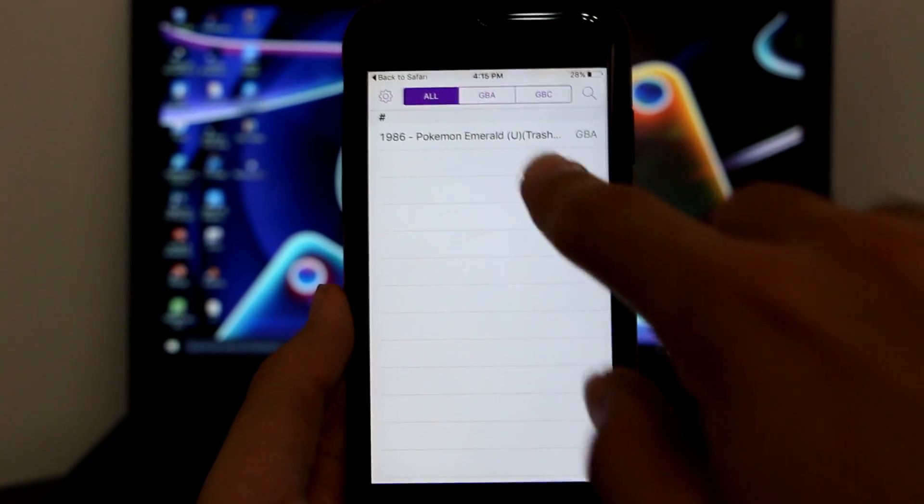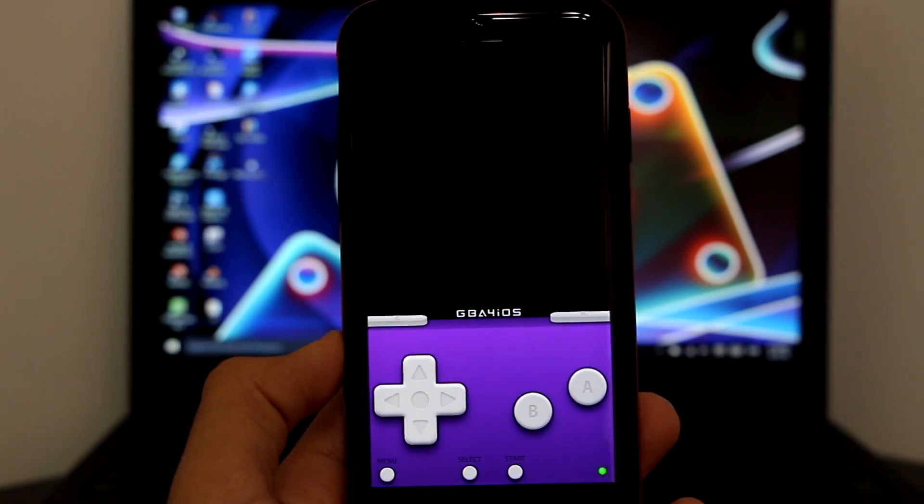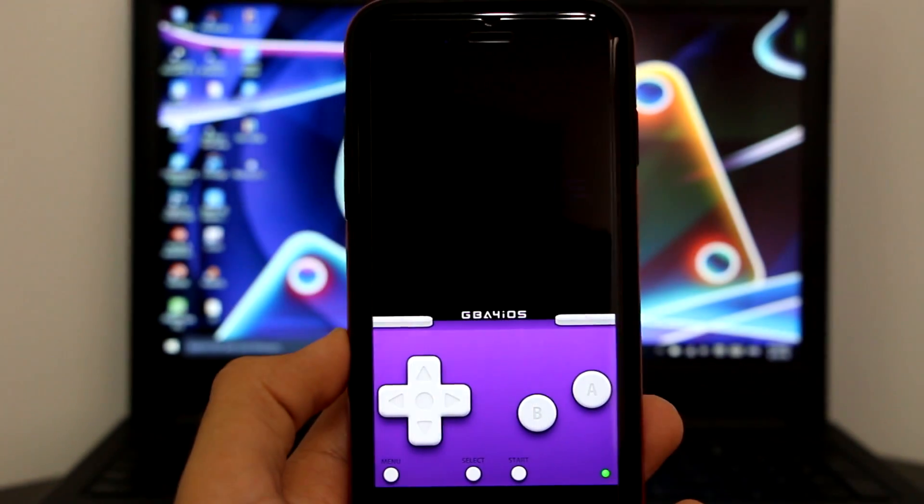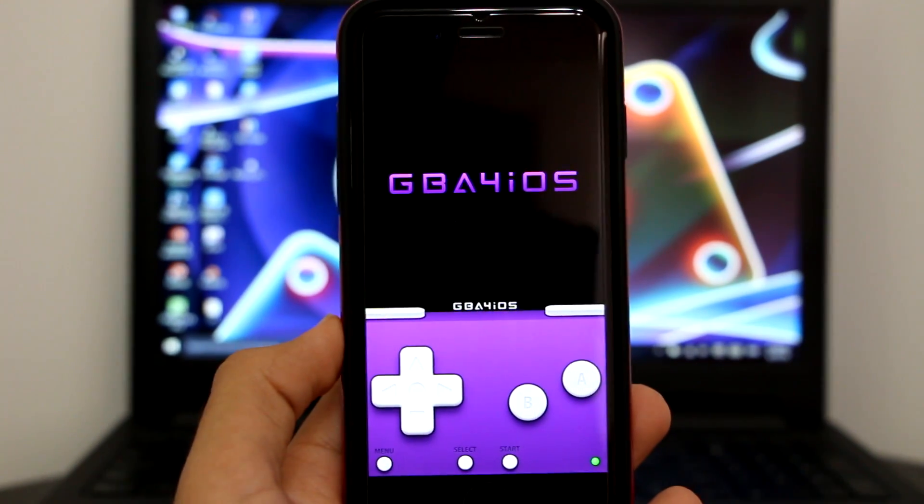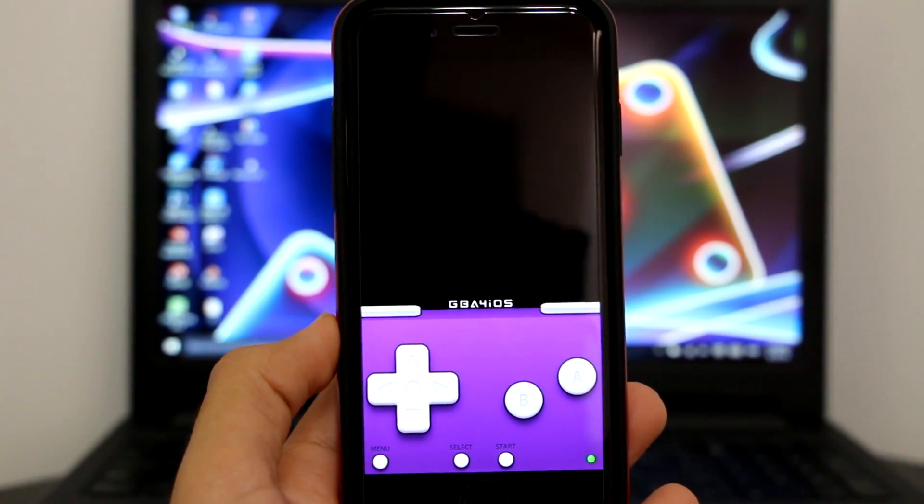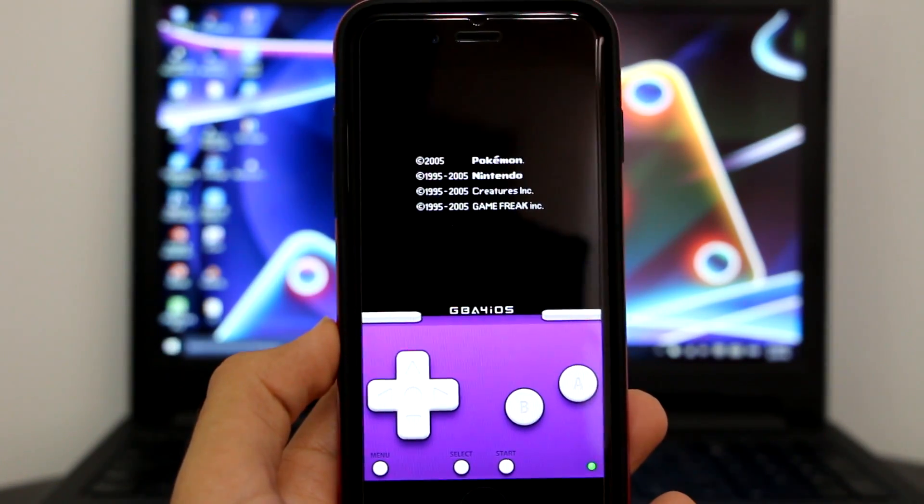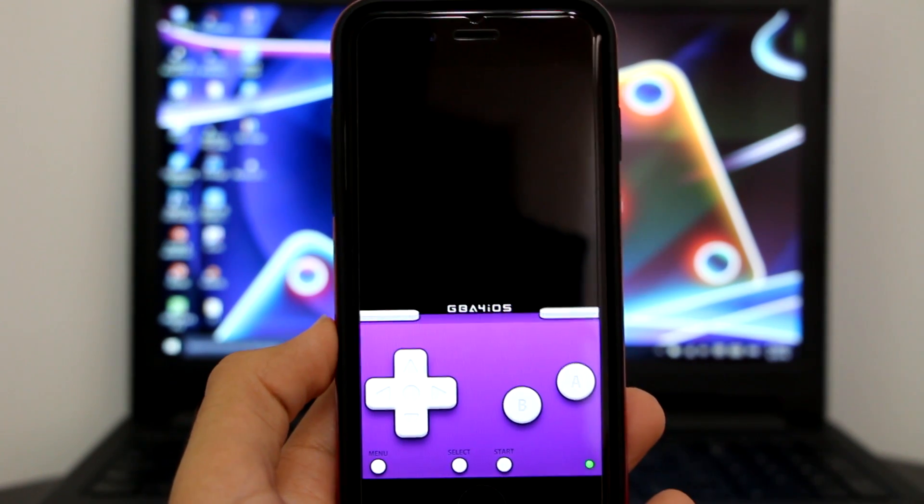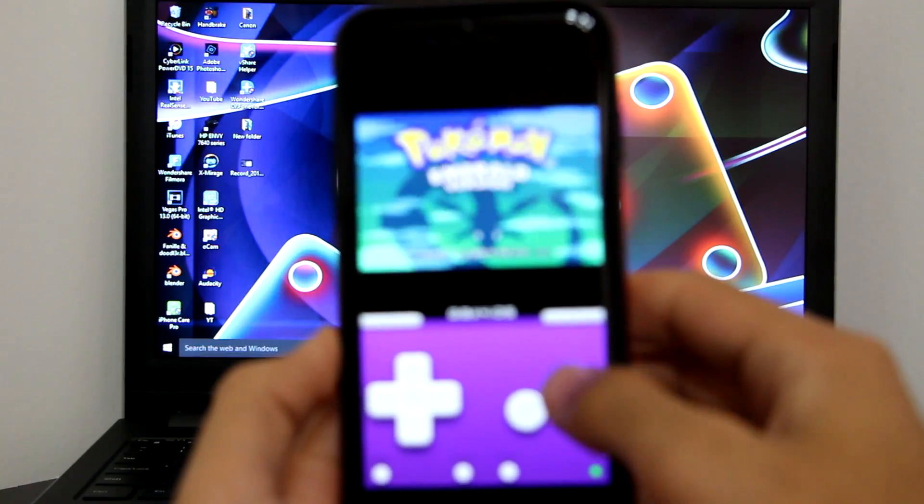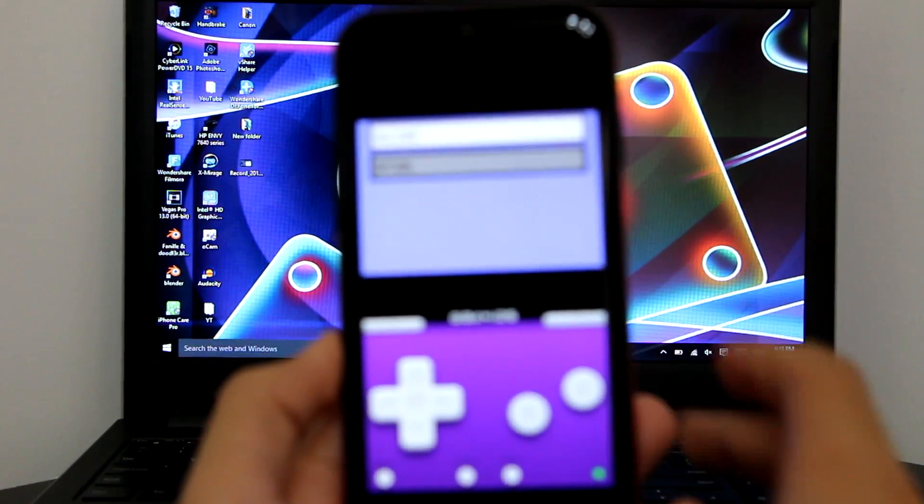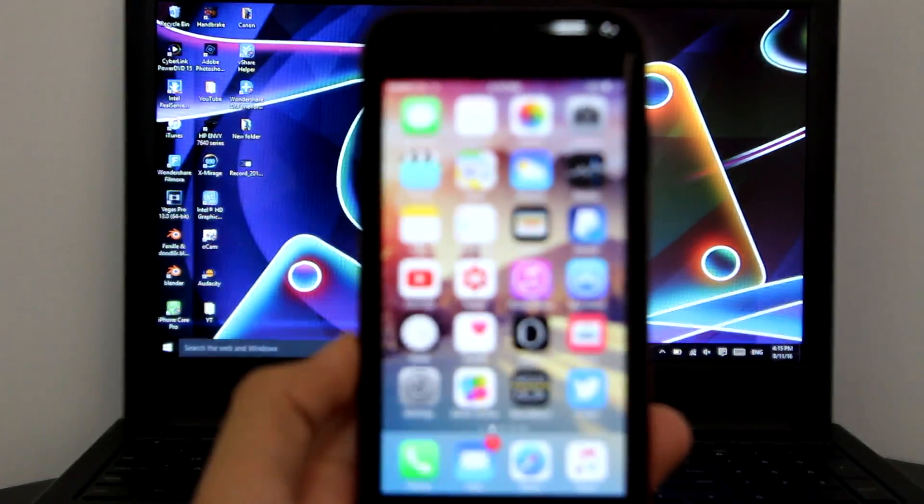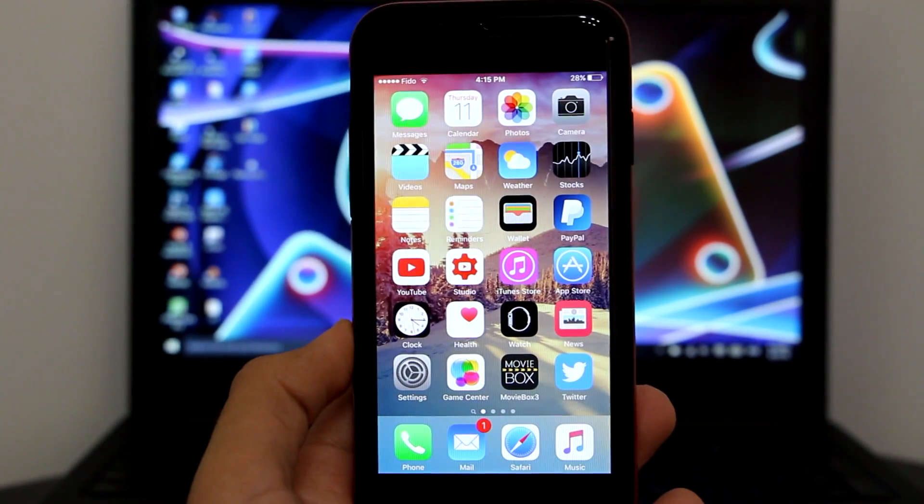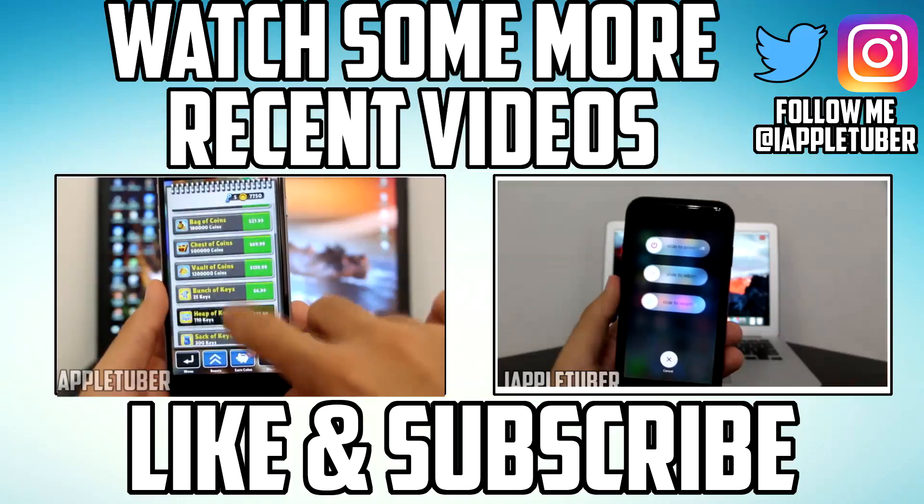Now wait for it to copy it to GBA4iOS. As you can see right now, it has copied to GBA4iOS. Let's click to open it. And it should work fine without any issues. So as you can see right now, it's opening the game without any issues. So yes, that was it with today's video. I hope that you guys have enjoyed my video. Don't forget to like, subscribe, and also share this video. AppleTuber here, signing off.